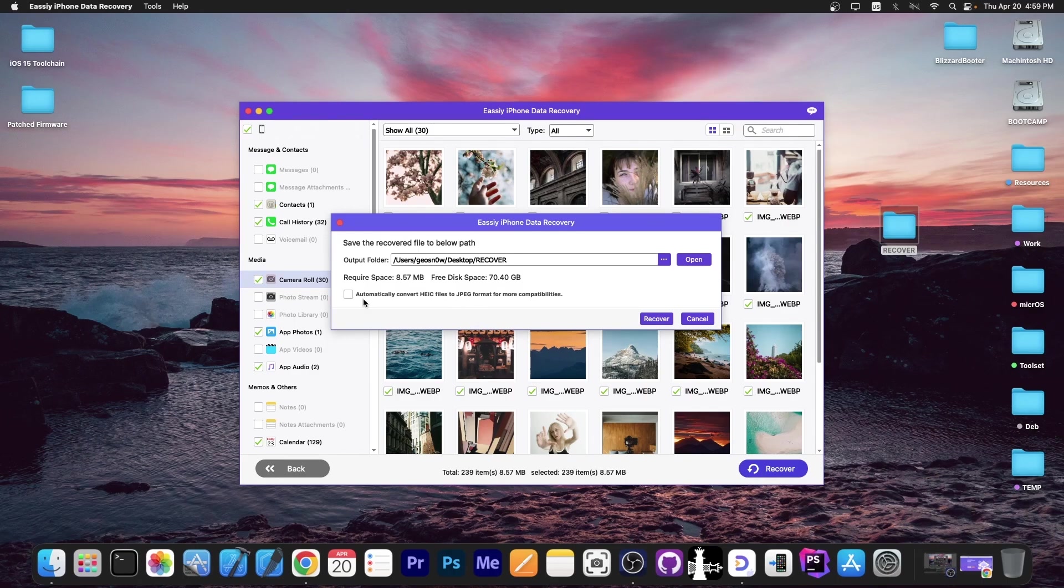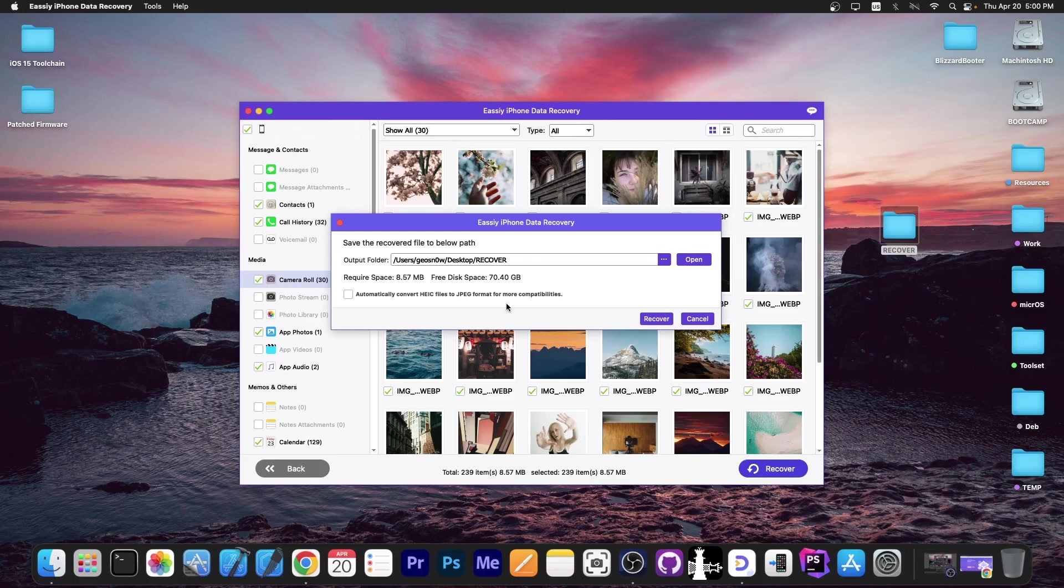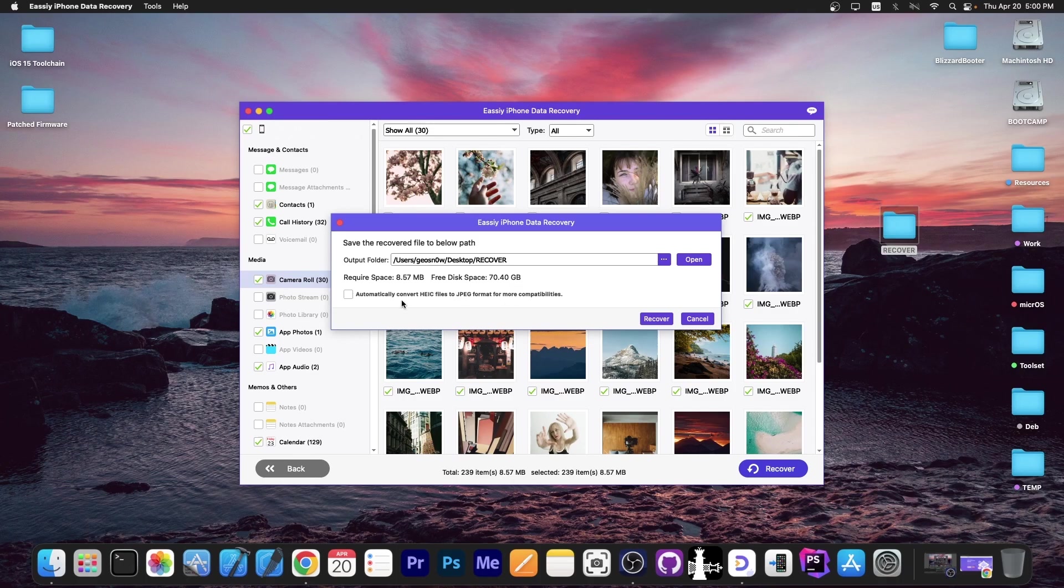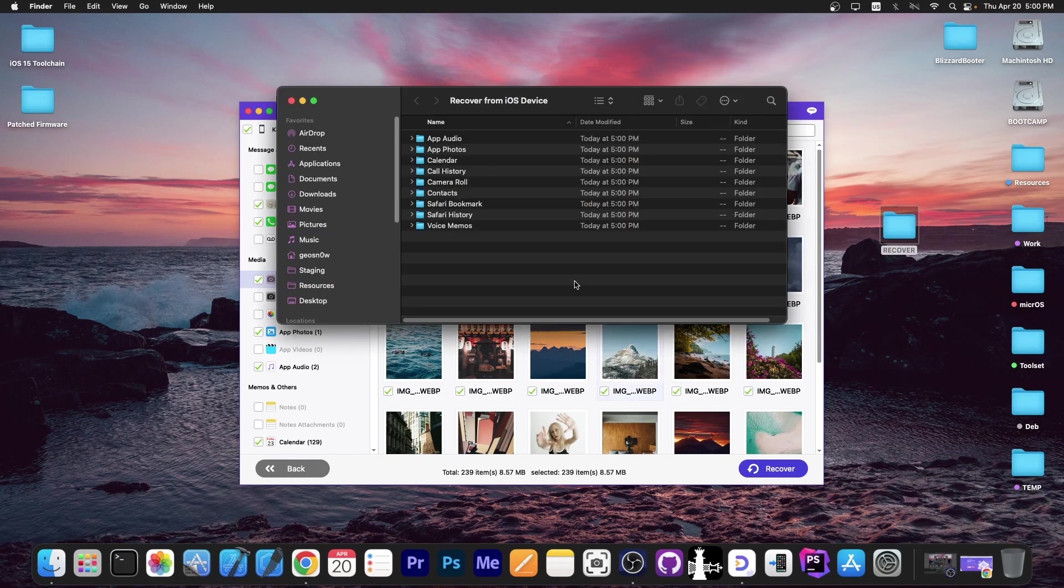You also have the option to automatically convert HEIC files to JPEG format for more compatibility. This HEIC format is something that Apple has for their photos. I'm going to select that just in case because it makes the photos so much more compatible with Windows and Linux. I'm going to press recover and the program will immediately start recovering all the data.